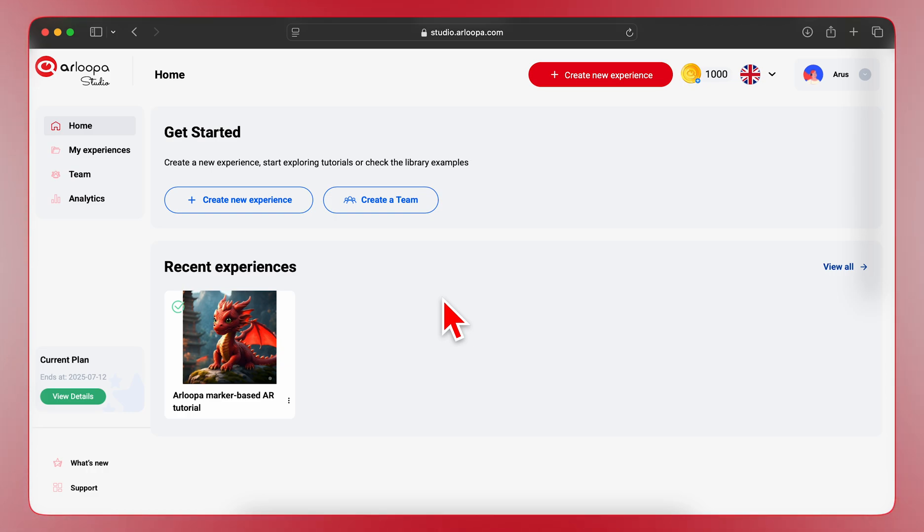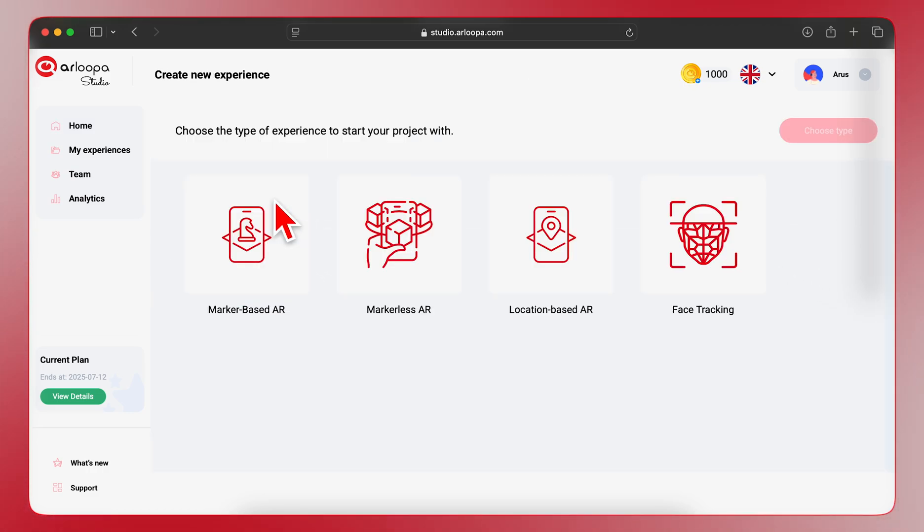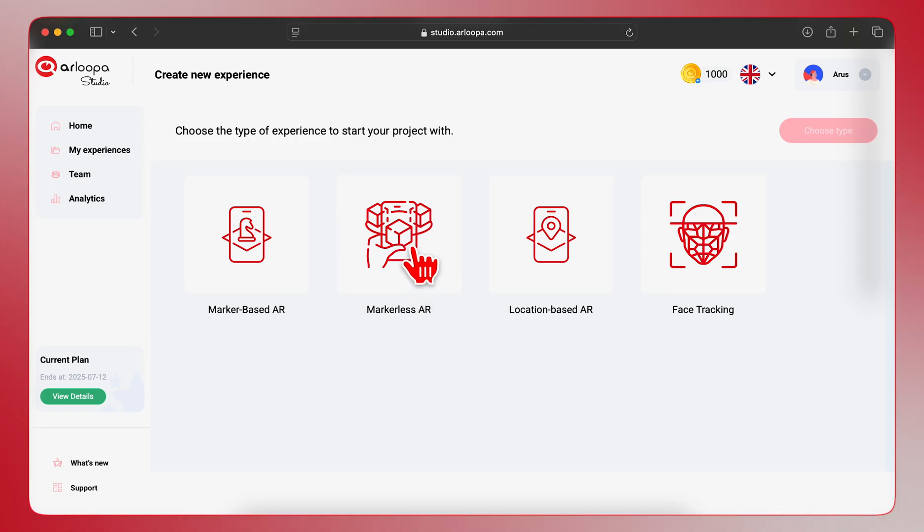First, click on the Create New Experience button to begin. You'll now be presented with different AR experience types. For this tutorial, let's select Markerless AR.